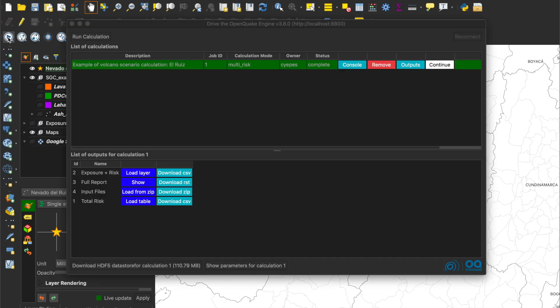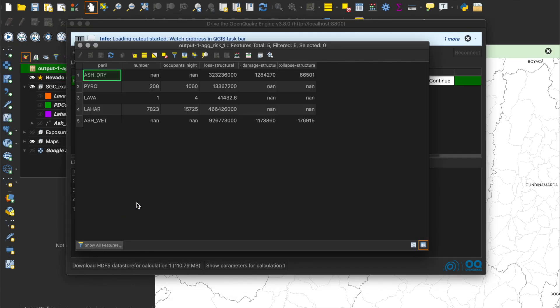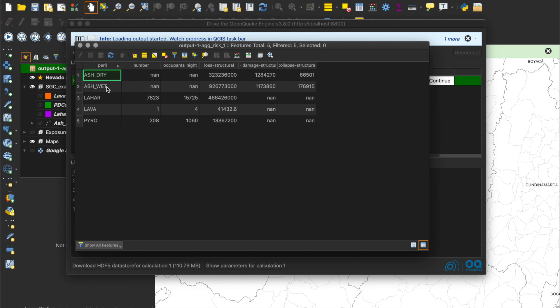Now, let's go to the Total Risk output file and click on Load table. A summary table with the total damage and losses for the scenario is displayed. For ashfall, we can see results for dry and wet conditions.